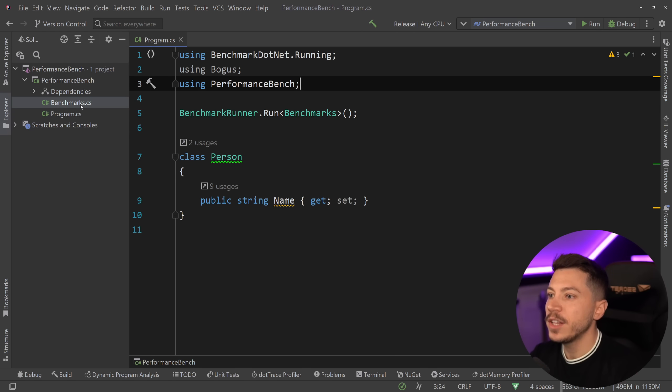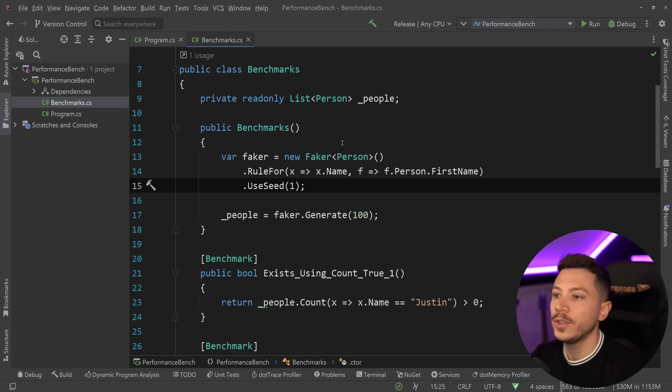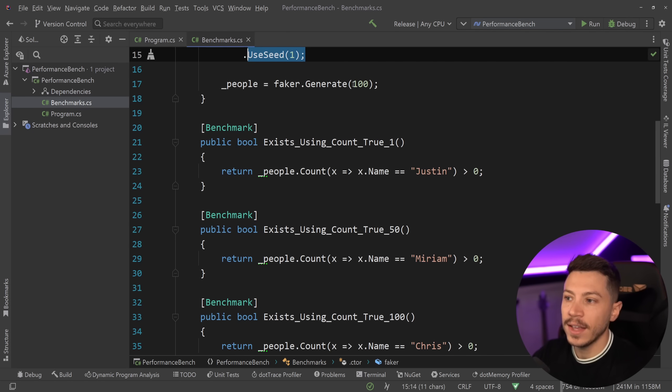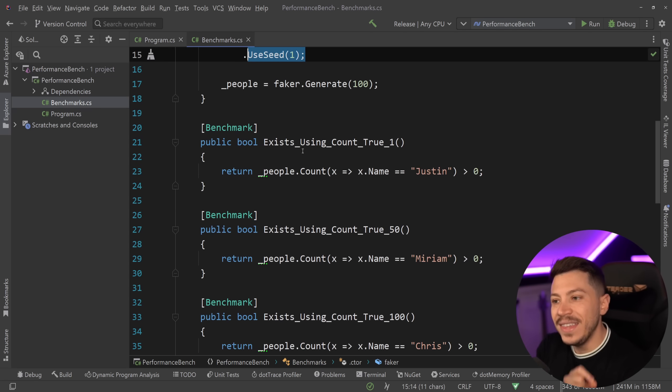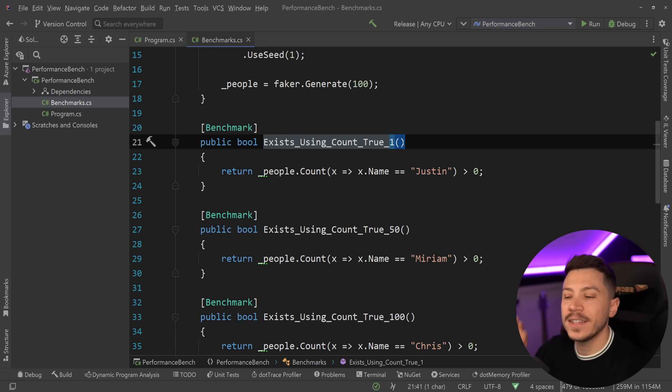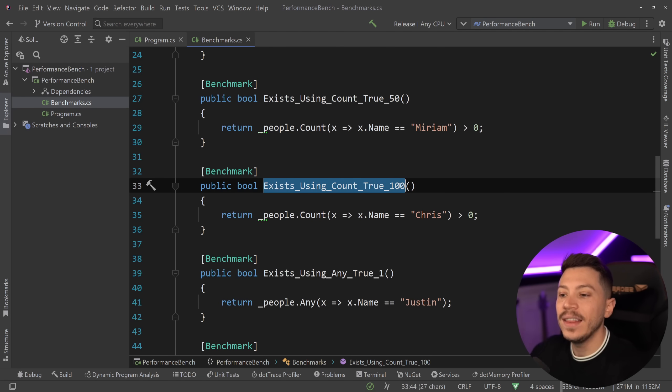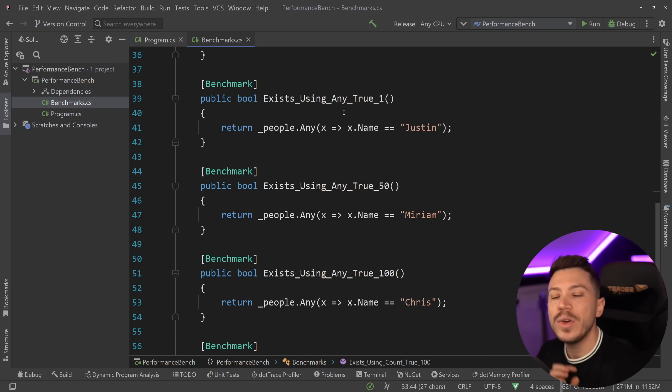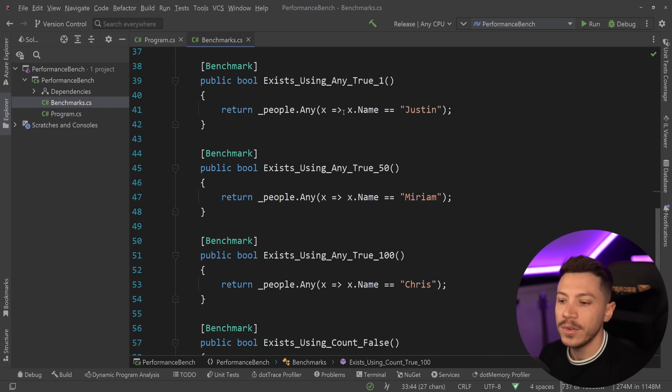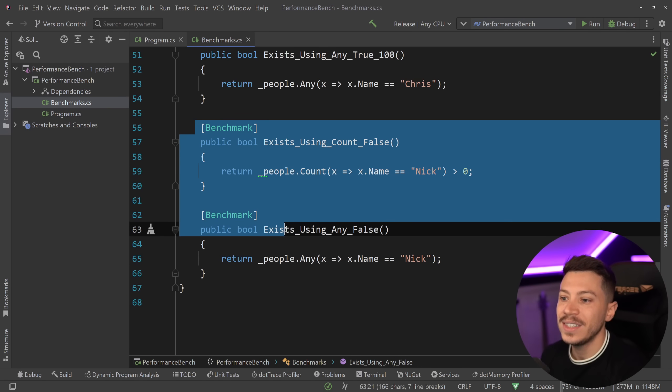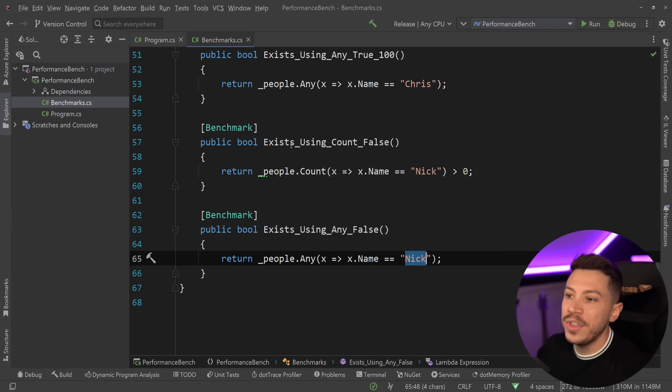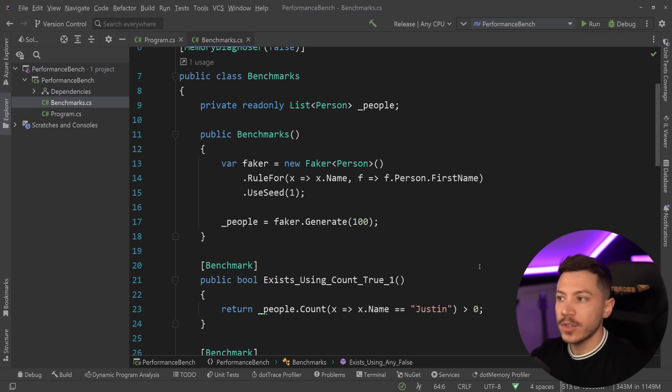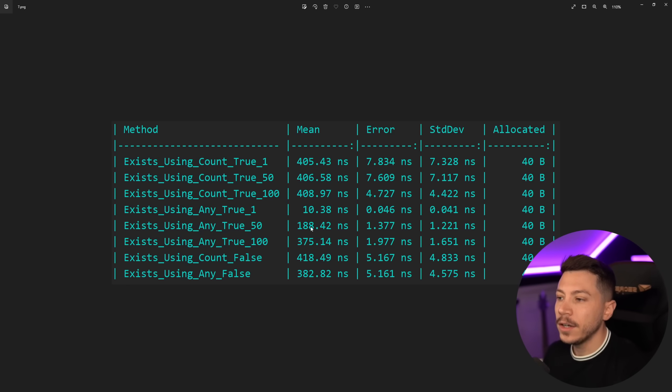So I've reverted back to my benchmark and I'm going to go over here and as you're going to see I'm generating 100 people, same seed over here seed one, so every test will have the same set of data and what I'm doing is I'm using the exists with something that is there, is located as the first item in that list, then have something in the middle and then have something in the end and I'm matching with Count. Then I'm doing the same with Any to see how fast Any is matching with the first, 50th and 100th. And then I have something that does not exist - Nick is not part of that 100 items so this will return false for both methods.